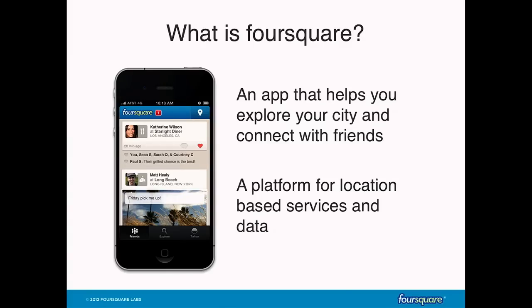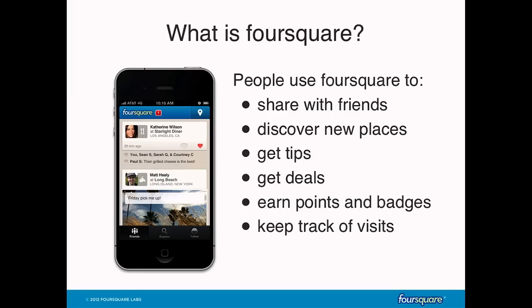For the uninitiated, Foursquare is an app that helps you explore your city and connect with friends, and it's also a platform for creating and sharing location data. When people get to a place, they pull out their phone and check in to share that location with friends, discover new places, get tips about the place they're at, or keep a personal diary of their life.